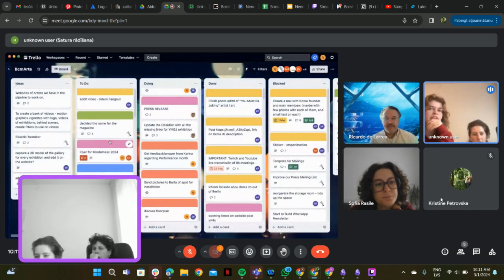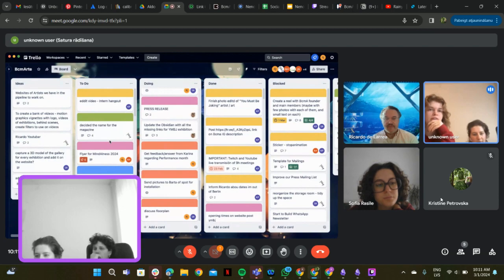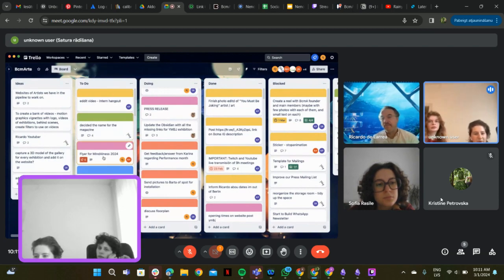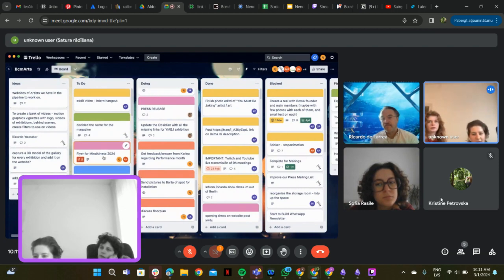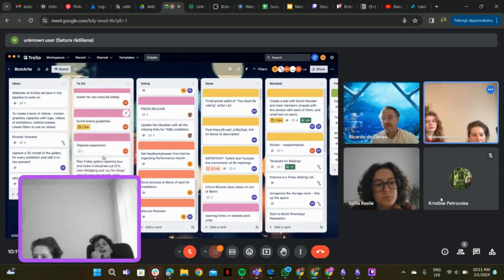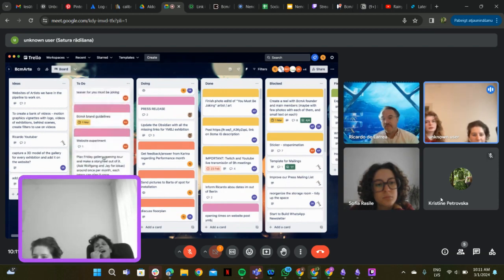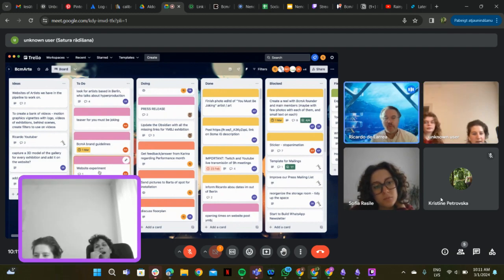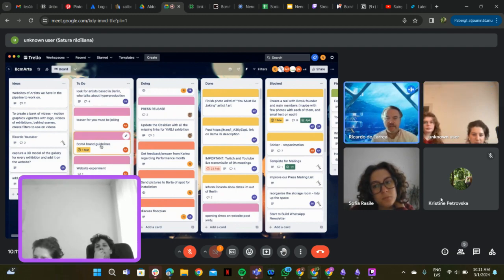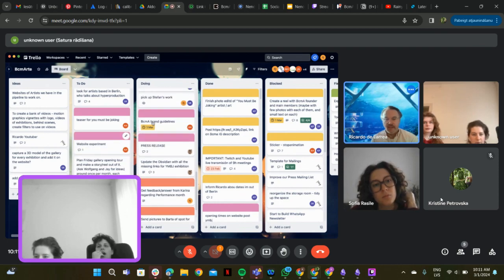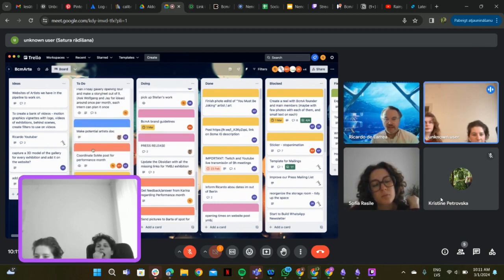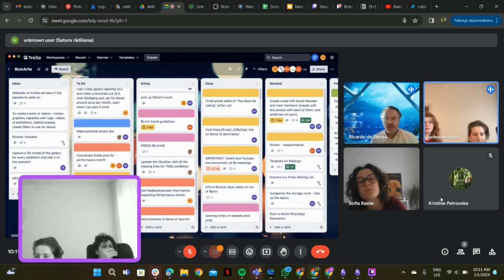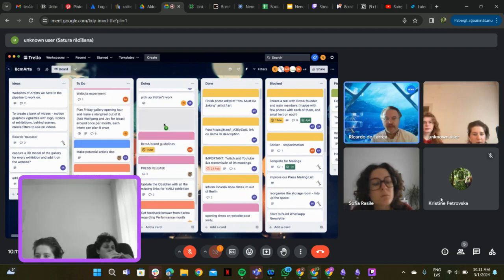The flyer for the performance month. There's some down here, yeah. The BCMA guidelines, I'm almost done with those. And then today I have to do the QR code.